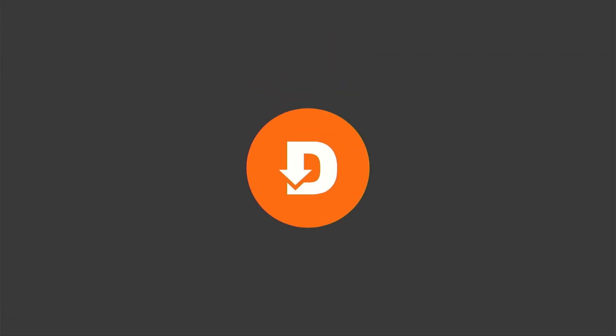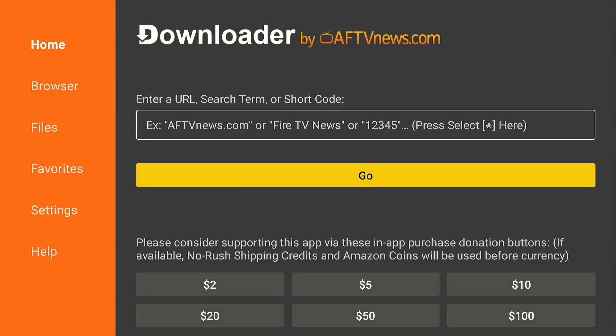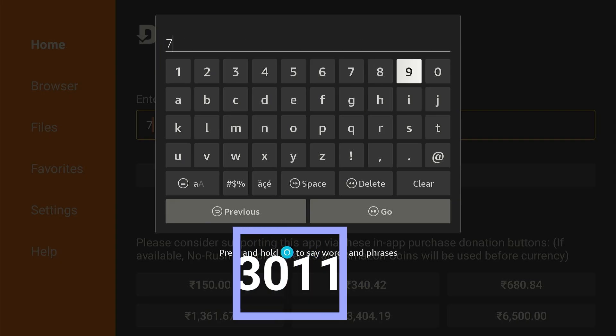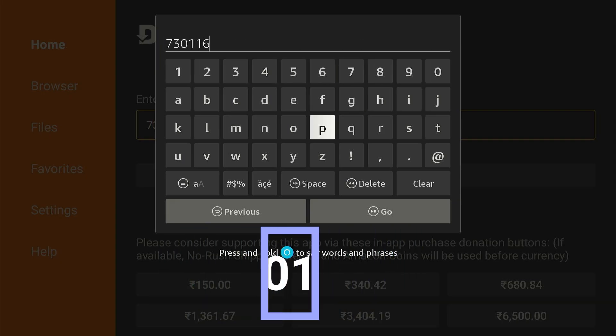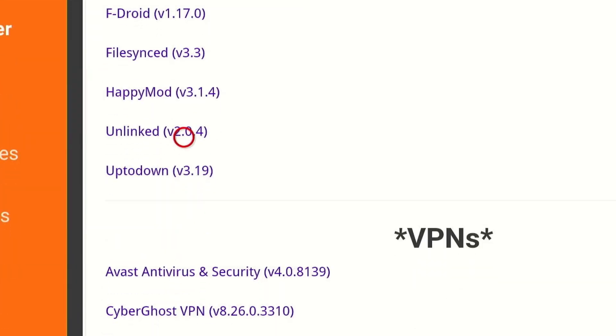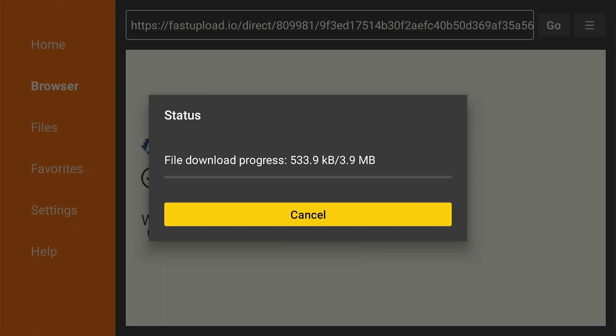Open Downloader app and enter downloader code 730116. Now scroll all the way down to App Stores category and click Unlinked. Now downloading will start.